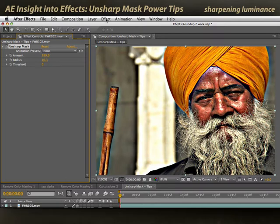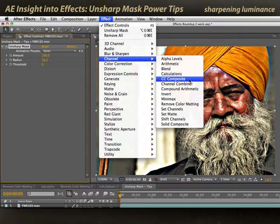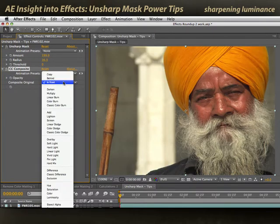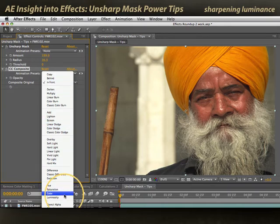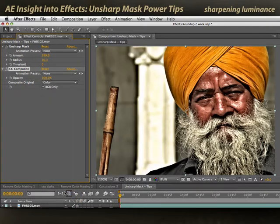To do that, we use a little-known effect called CC Composite — there's a separate movie in this series on CC Composite. CC Composite allows me to take the unaffected original version of this image and composite it on top of my effected version. So I'll apply CC Composite, set its composite mode to Color — using the color of the original image but keeping the luminosity of my effected image. Now we'll notice quite a difference: the skin tones are much more natural, and around the staff, we no longer have a color-shifted halo.